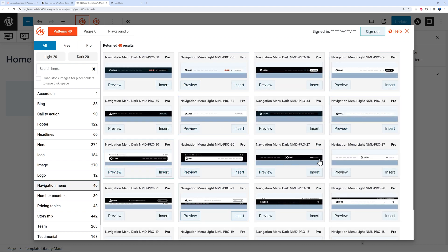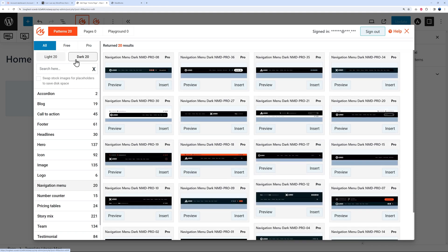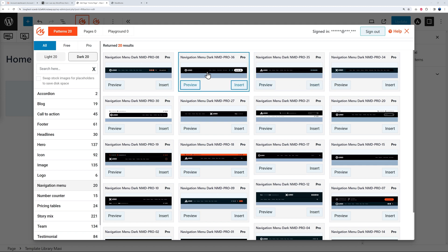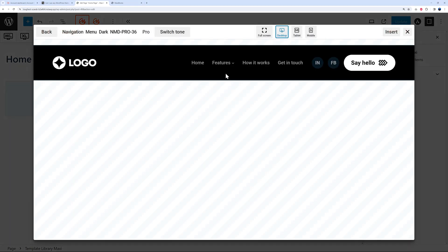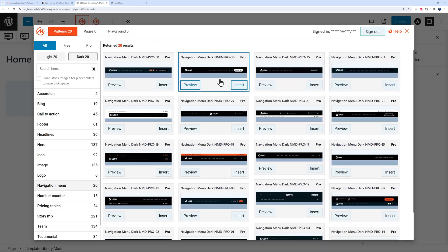Let's start with the menu section. Click on 'Navigation Menu' and select any of the options — here you have both light mode and dark mode. I'll go with dark mode for this one. Some have a call-to-action button, some have social media icons, so feel free to mix and match. If you're unsure, click 'Preview' to see what it looks like in a pop-up window — you can also check how it looks on tablets and mobile phones, and it looks absolutely perfect.